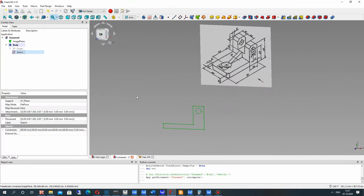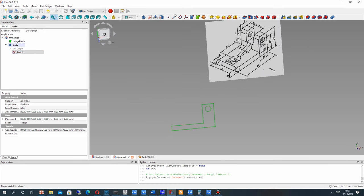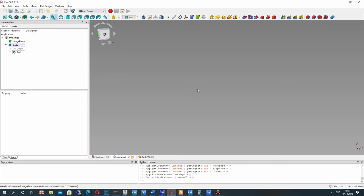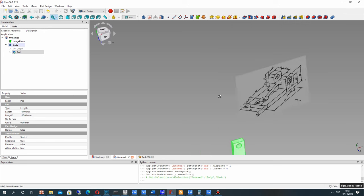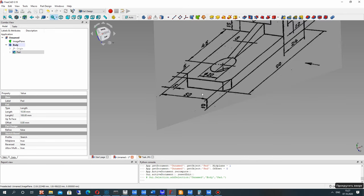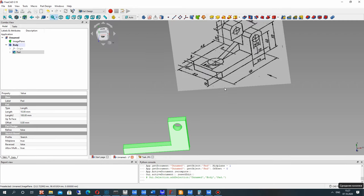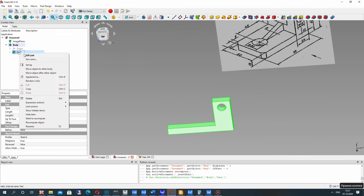Let's perform the extrude operation for our 2D sketch to create the 3D model. Let's set the body and set the real dimension — it will be 50 millimeters.